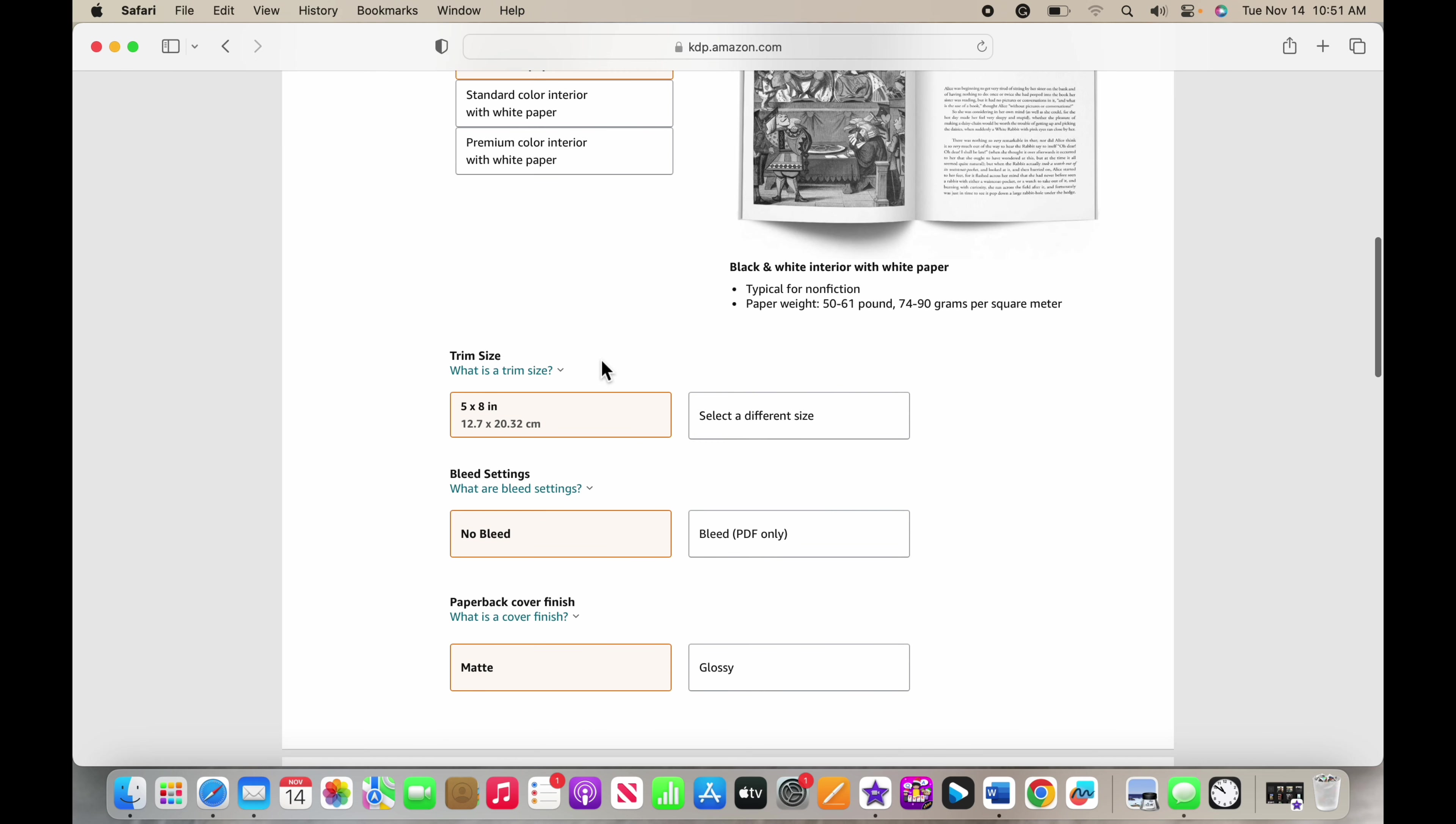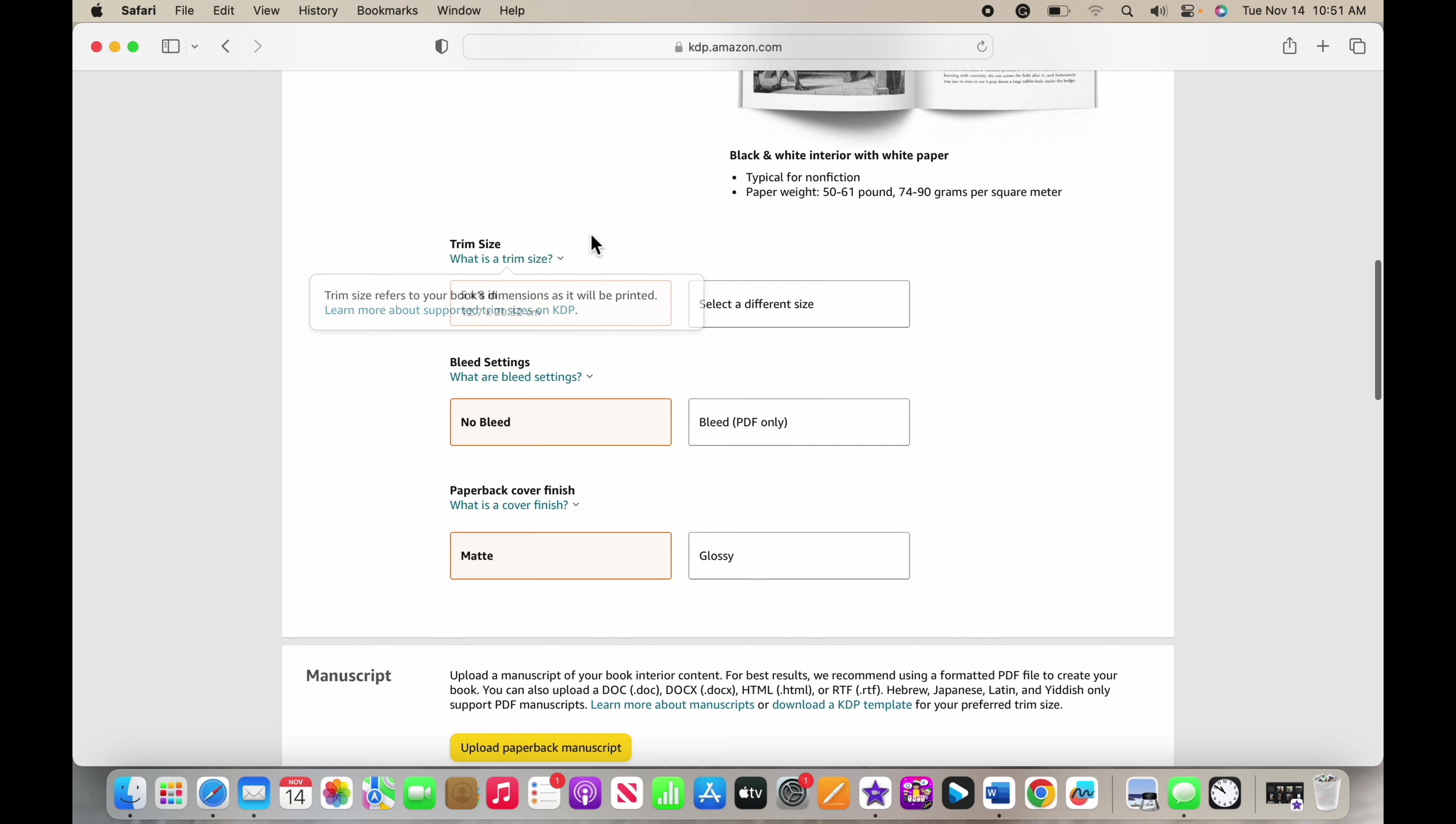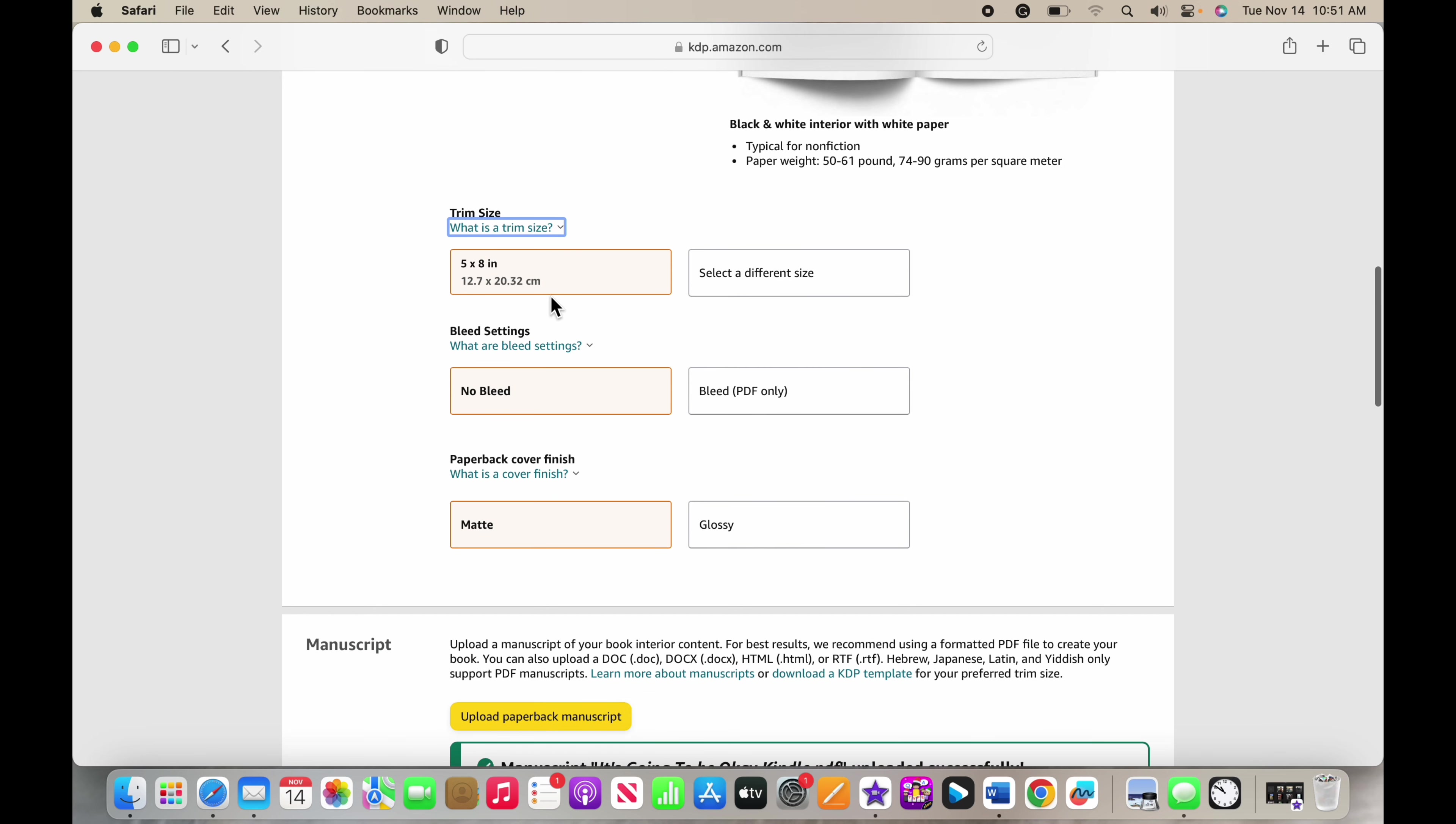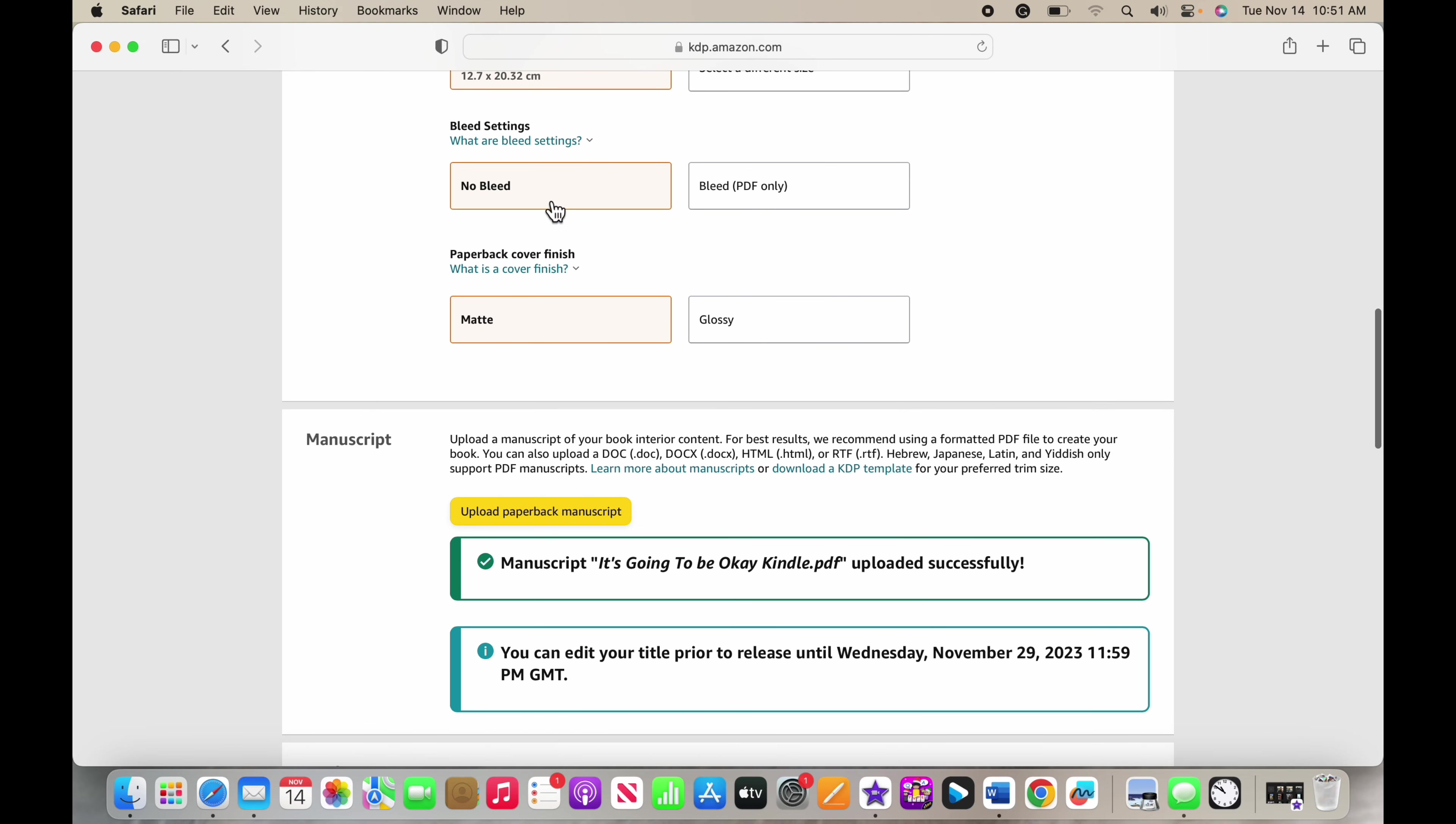Then you choose your trim size, which is what your paper size was that you chose when you were formatting it. You can go in and select your page size. As you saw in my Word document, my page sizes were 5 by 8, and so then my trim size is going to be 5 by 8. For bleed settings, bleed is when images or words are going off the page. They won't notify you for that because they know that some of your images, if you select bleed, are bleeding off the page.